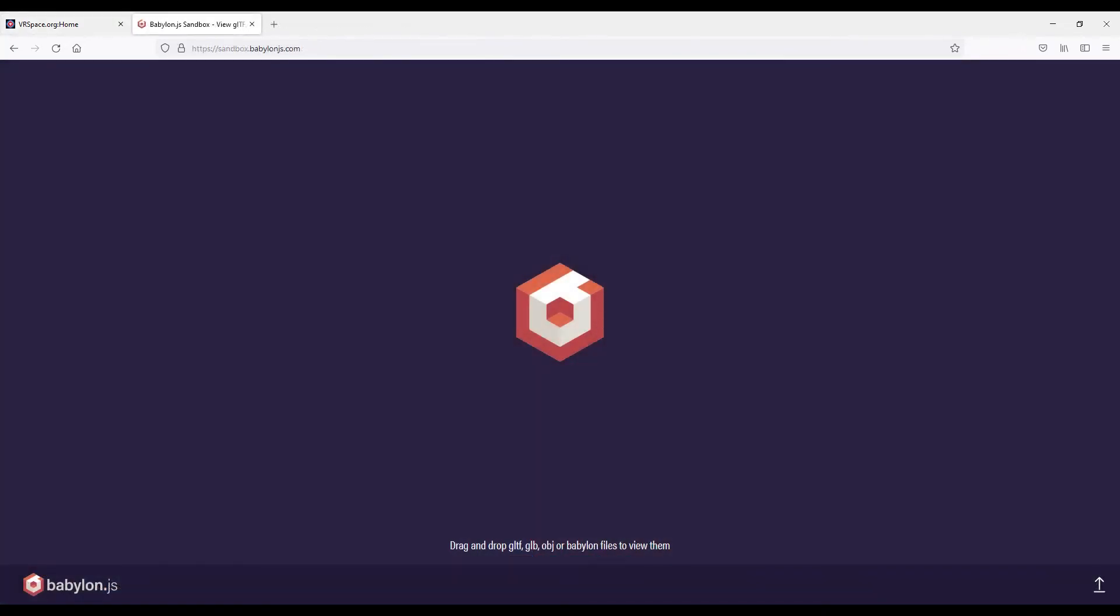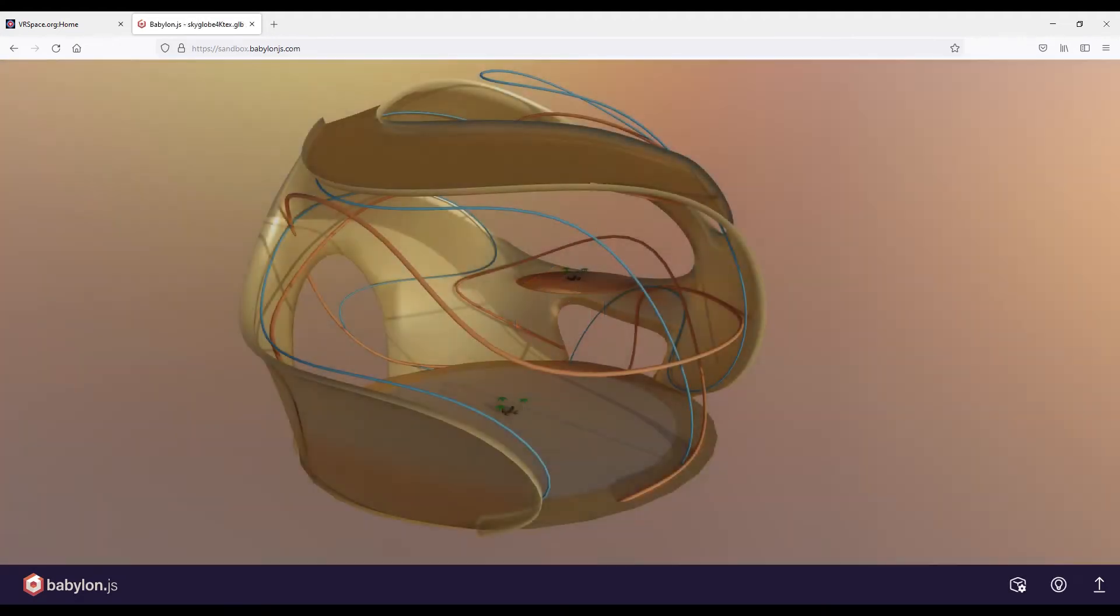Okay, let's add something to our worlds now. Babylon sandbox is a nice tool for that. Just drag and drop some files to preview. This is going to be my first world.